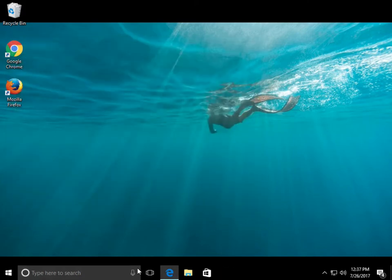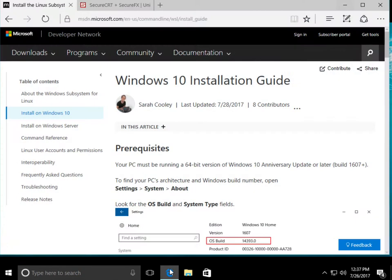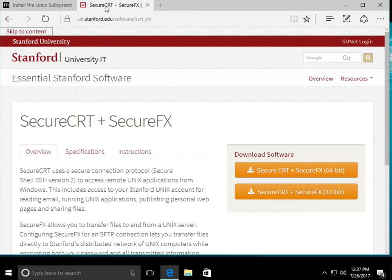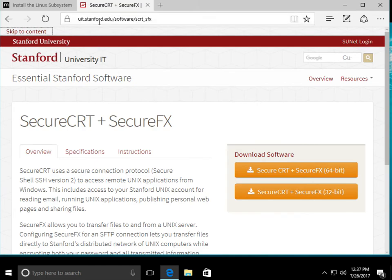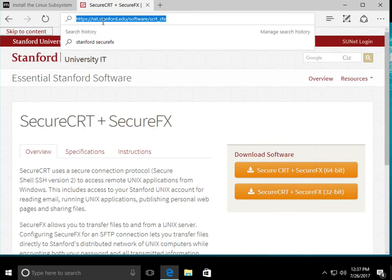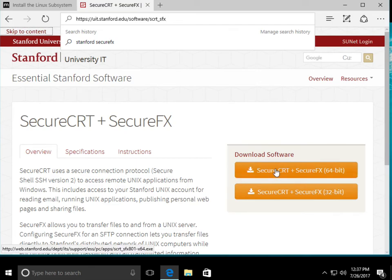If you're not on a Windows 10 computer, you have to do this method. There is a program that you can download for free from Stanford called Secure CRT. You go to this website here, then you just download it. You do your regular SUNET login, and you download it.